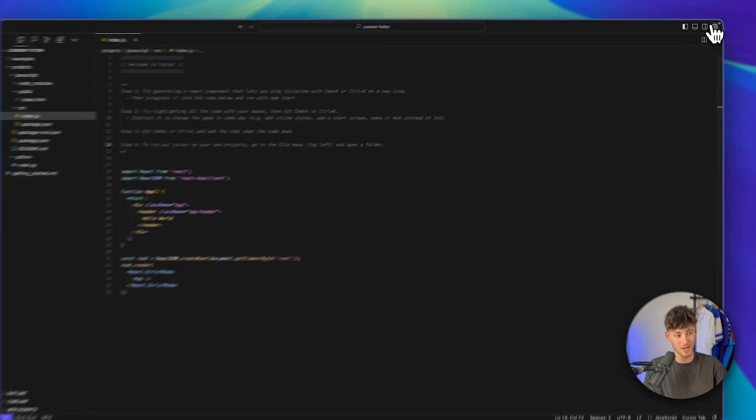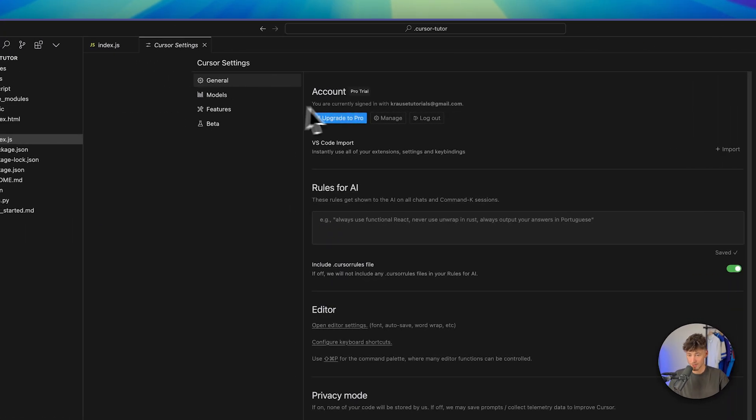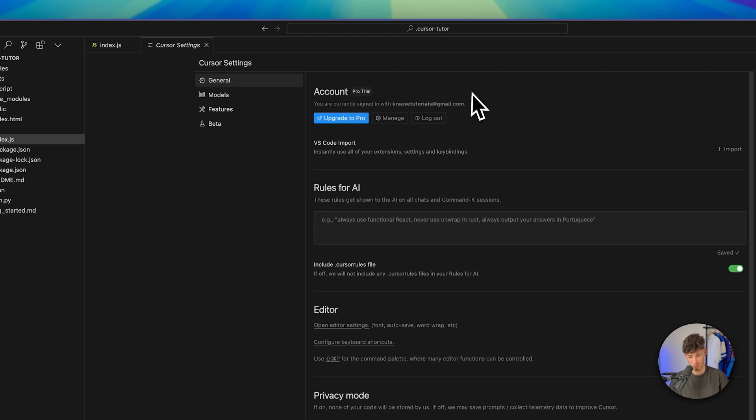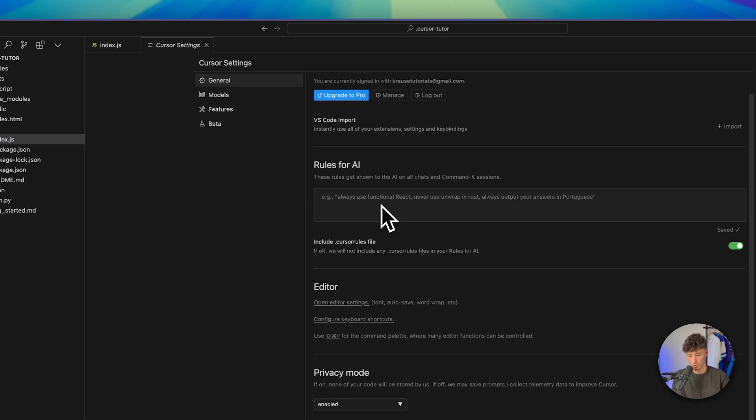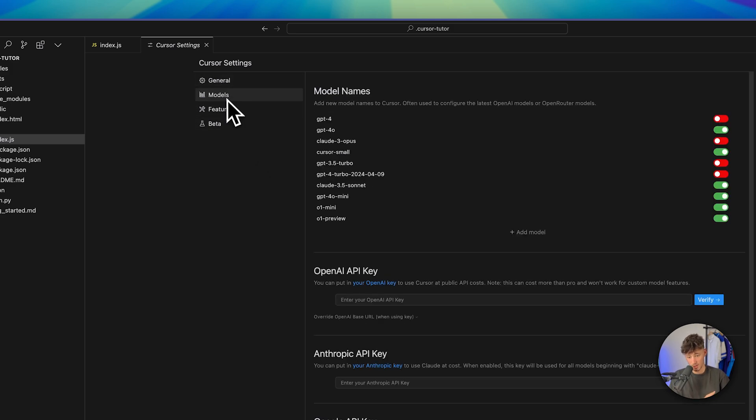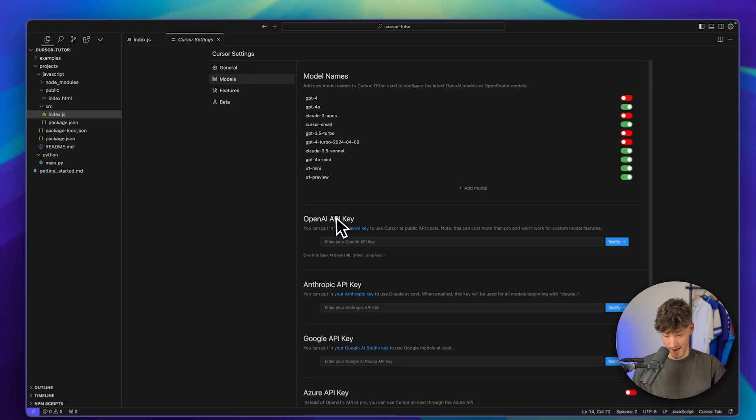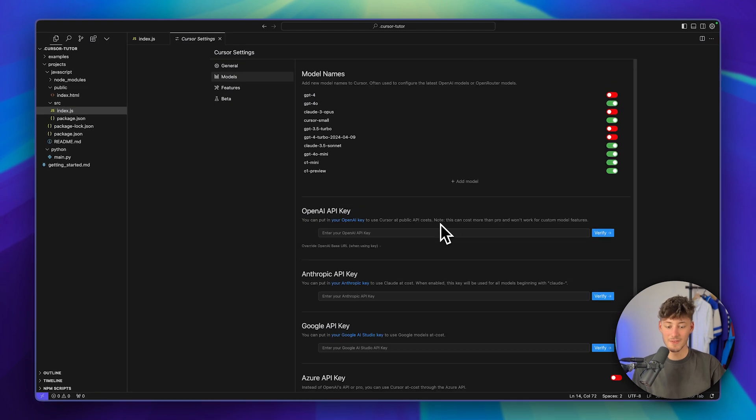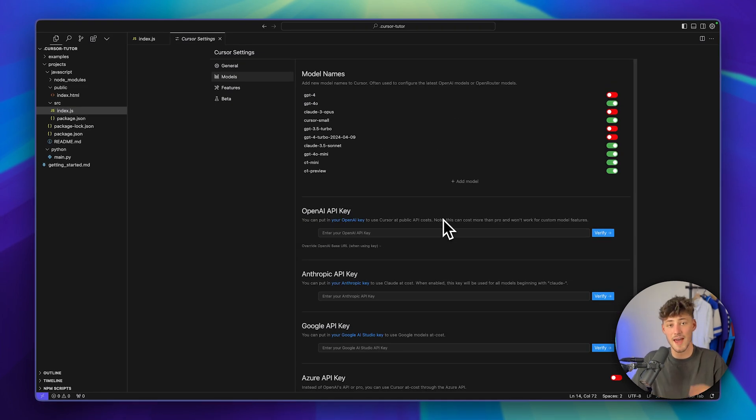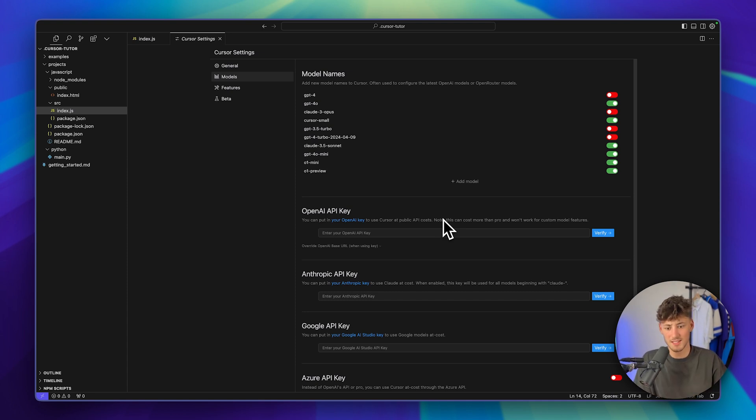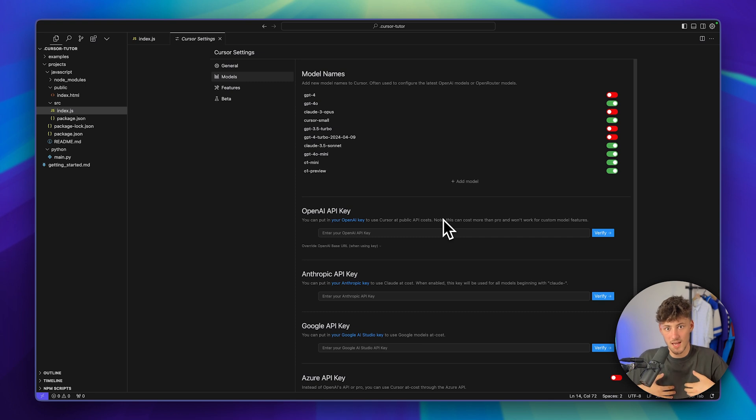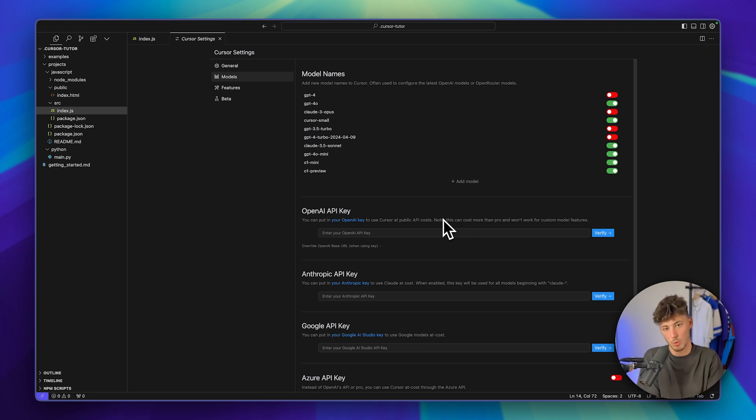Make sure to also head over to the settings right here. Right here you can see that right now I do have a pro trial. We can then actually also set rules for AI if you do want to. And something which I actually really like is that under models right here you can basically put in your API keys, so even if you don't want to go for Cursor Pro, you can still access the newest version of ChatGPT for example if you have a premium OpenAI account. However please note that this sometimes can actually cost more than Cursor Pro, so make sure to do the math on your own.